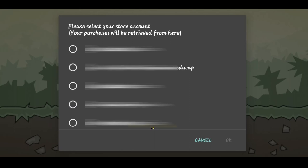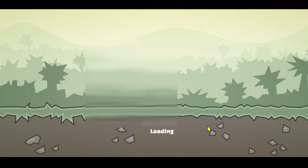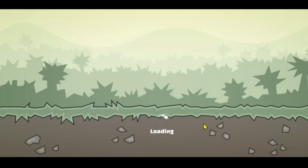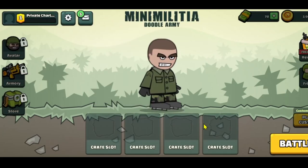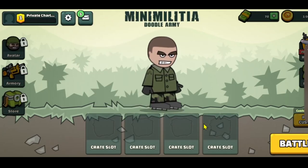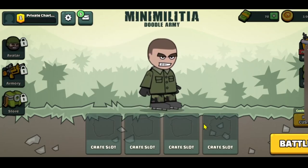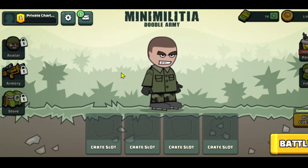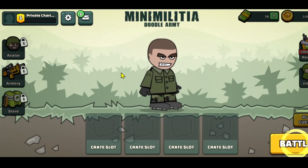In order to log into your already existing account, you will need to use the Google account that you used previously while playing the game. As soon as you tap on your appropriate account, your game will immediately be logged in.